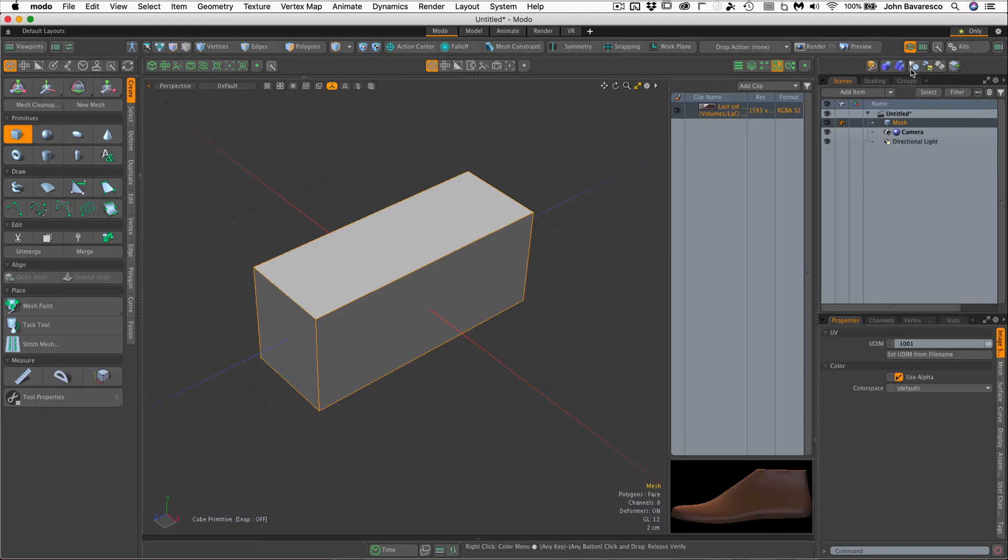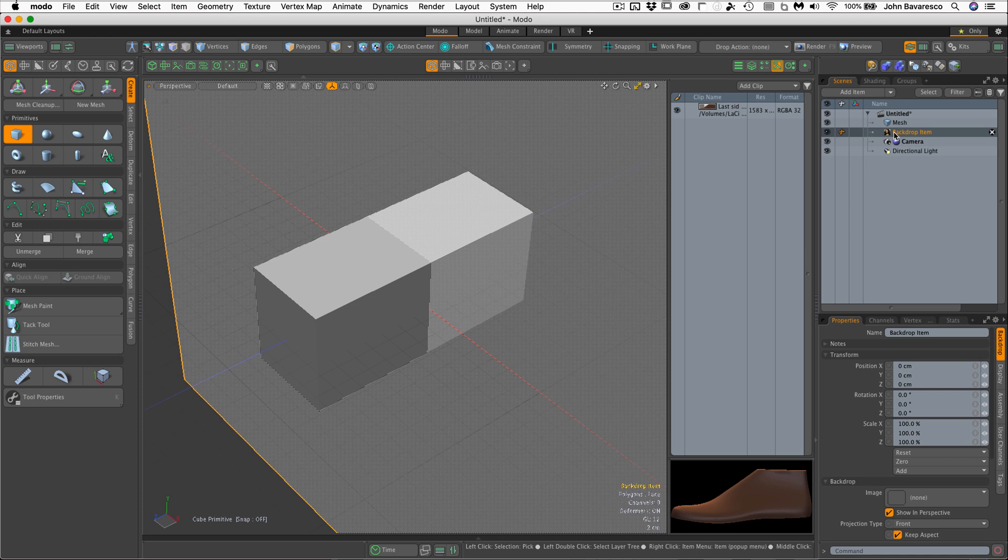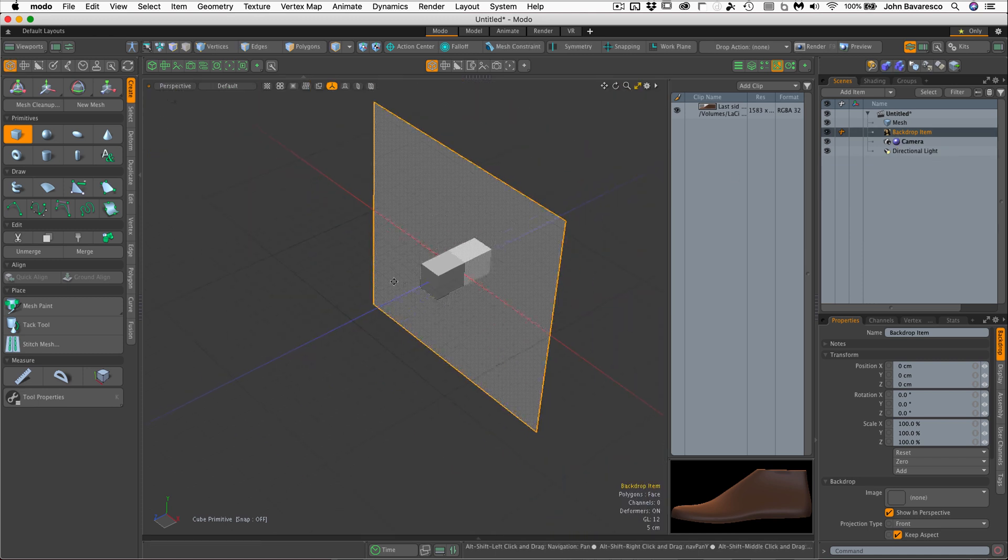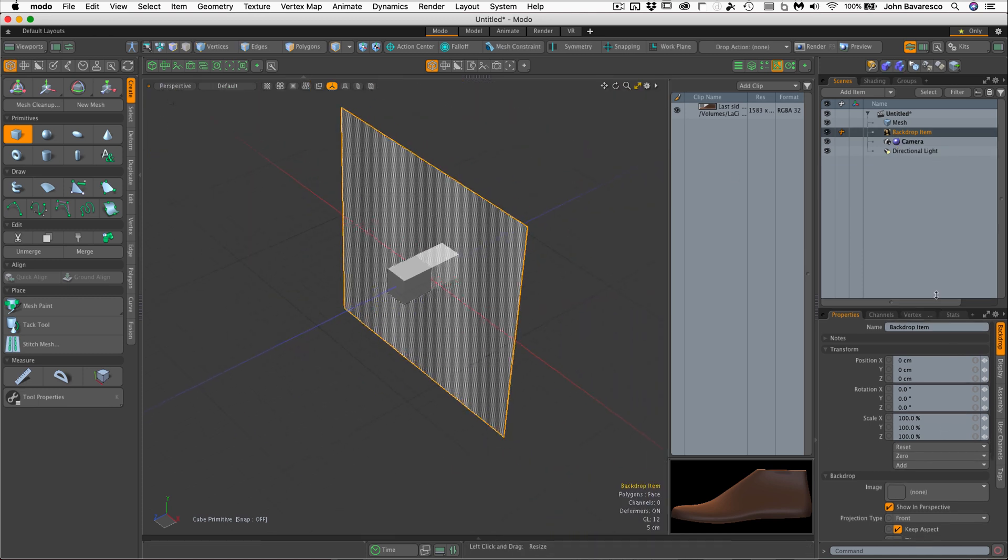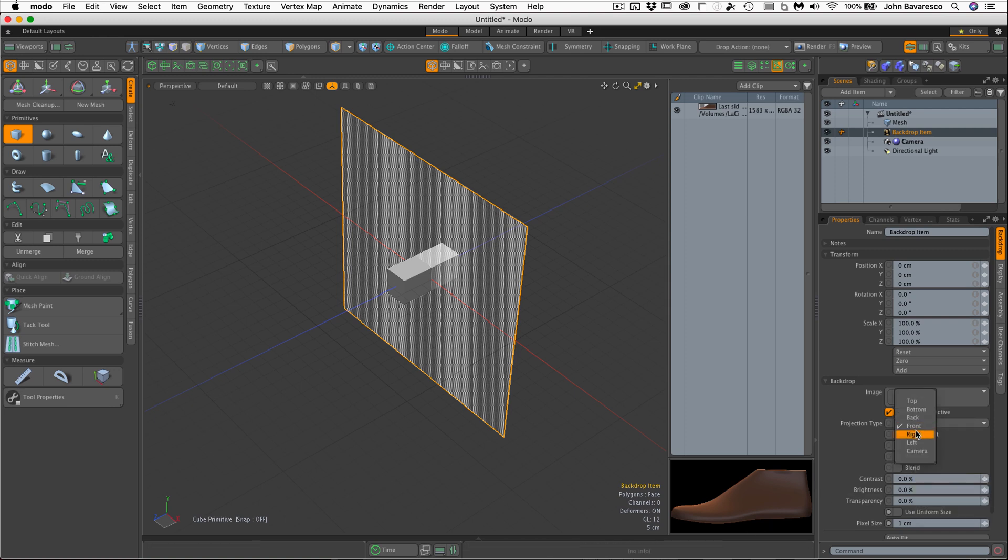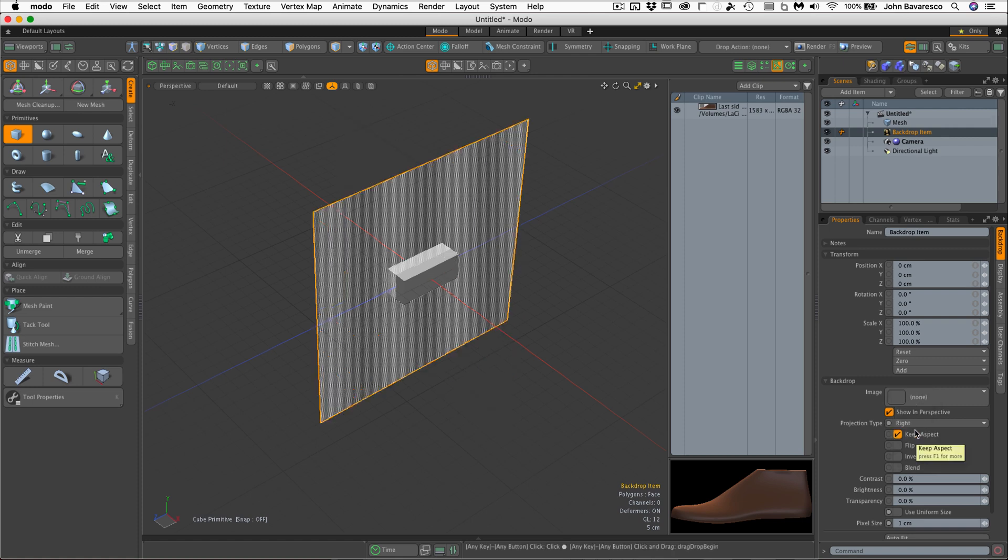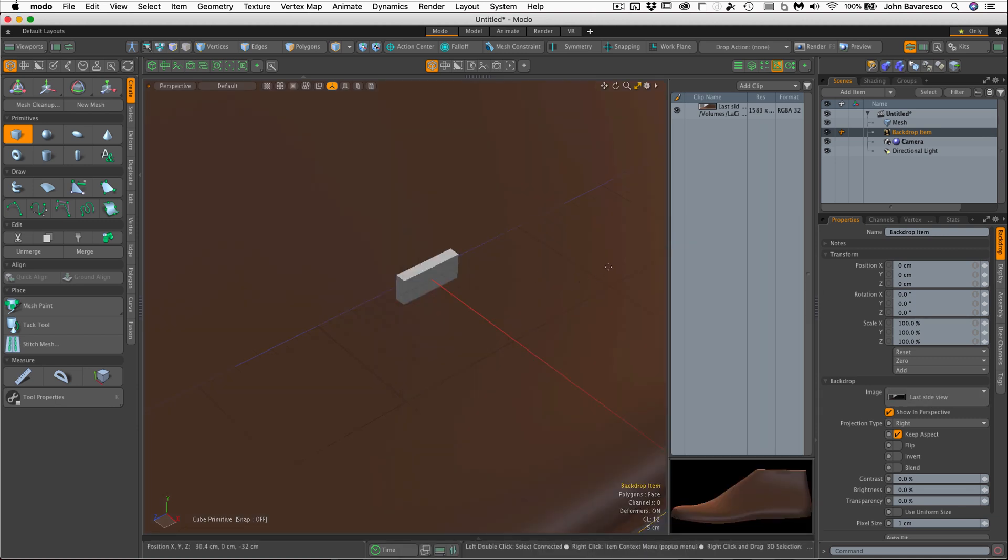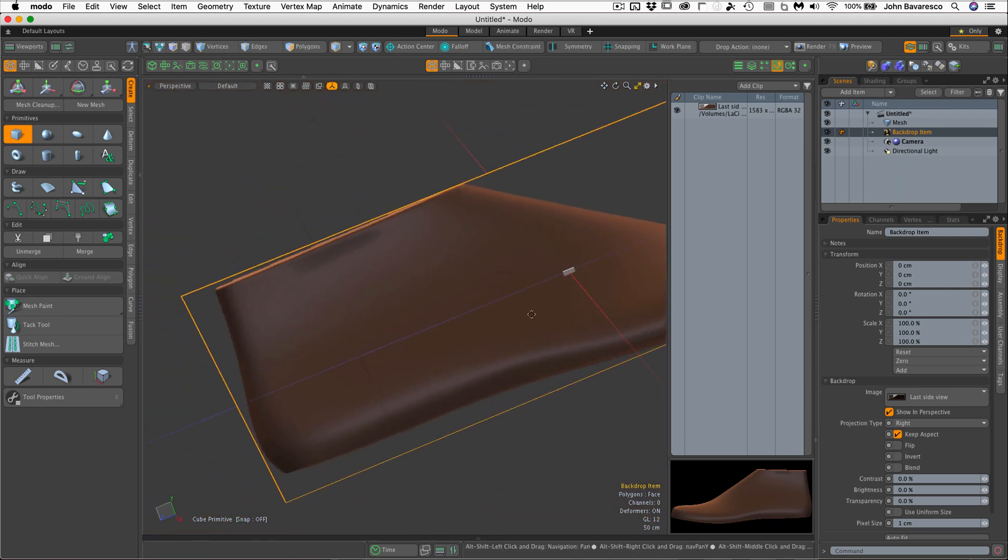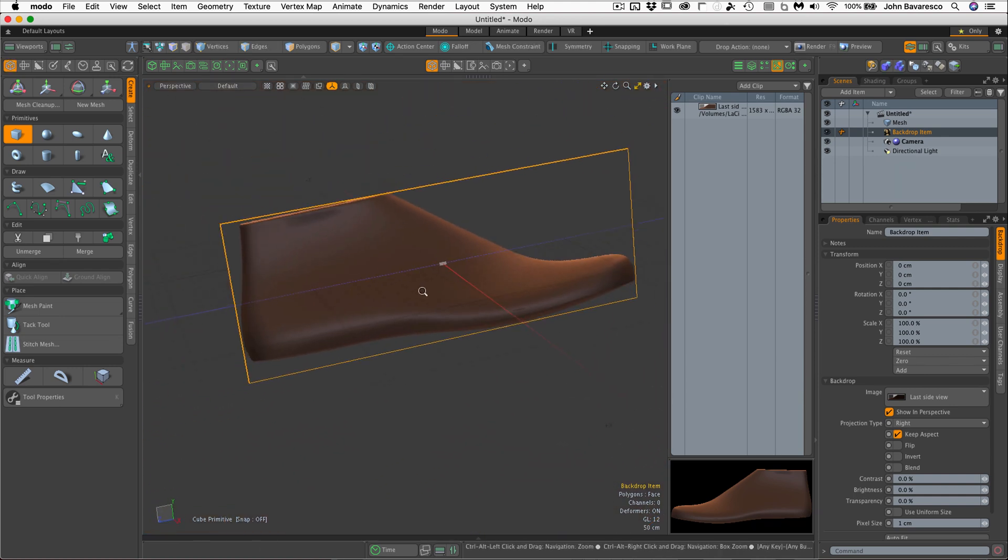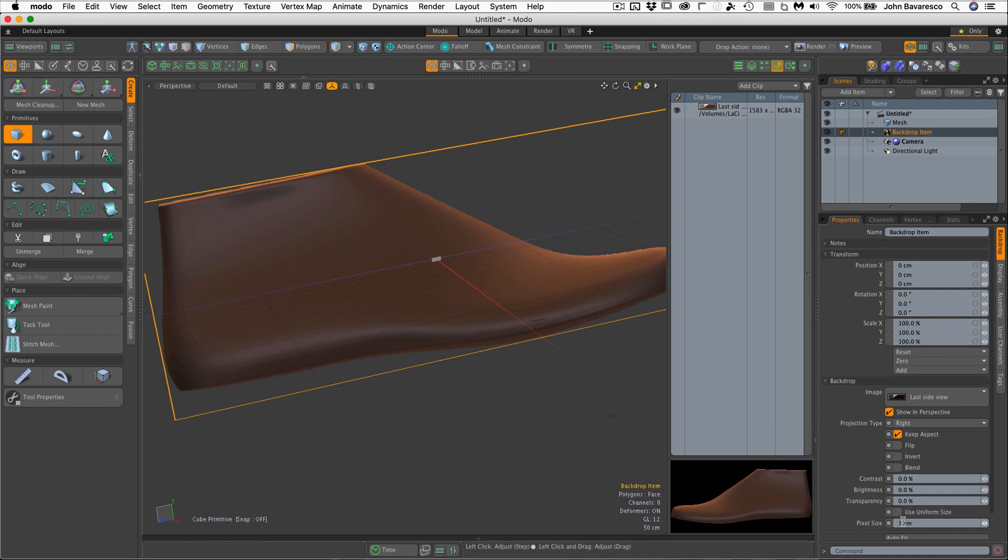And now I'm going to go up to the scenes panel, the little drop down arrow right there, and go to add backdrop item. Now by default, the backdrop item that it adds is always a meter square and it's projected from the front. And in our case, we want it to project from the side and it'll be the right side for us. And we add an image by just clicking on that little button and it brings up the file browser. And there we go. Now, as you can see, Modo has resized the backdrop item to fit the image because it assumes that the image size is one centimeter per pixel.